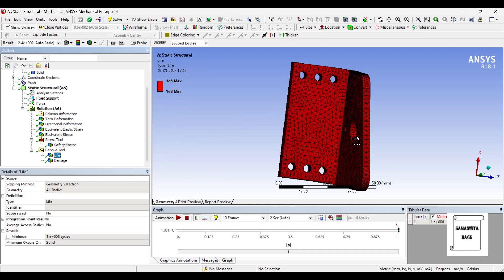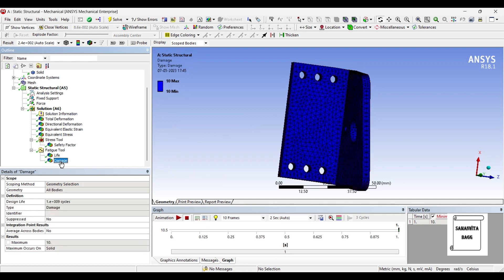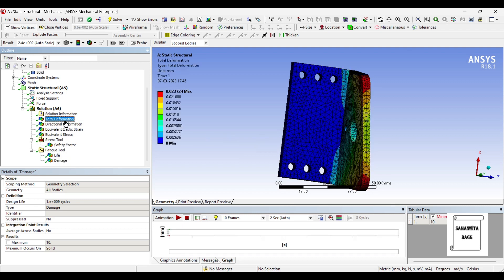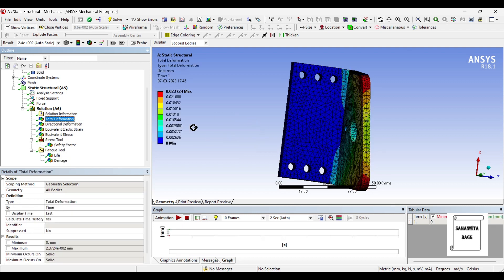The life of this bracket is 1 into 10 raised to 8 cycles and it is designed for 1 into 10 raised to 9 cycles which means it is really good. This much amount of load can be safely applied on the bracket and can be used for a really long time.